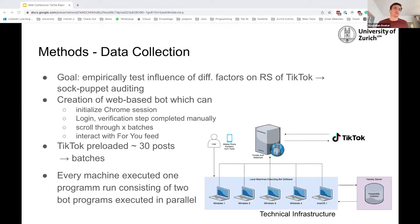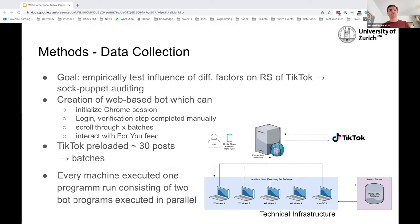For data collection, we determined that sock puppet auditing would be the right approach to empirically test the influence of the different factors. We created our own web-based bot able to interact with TikTok as closely as a human would: initializing a Chrome session, accessing the TikTok website, logging in — though the verification step had to be done manually — then scrolling through batches. We call 'batches' sets of 30 posts, because TikTok on the web always preloads 30 posts before you scroll down and it preloads another 30. The bot would then interact with the feed on behalf of a certain user, liking and so on.